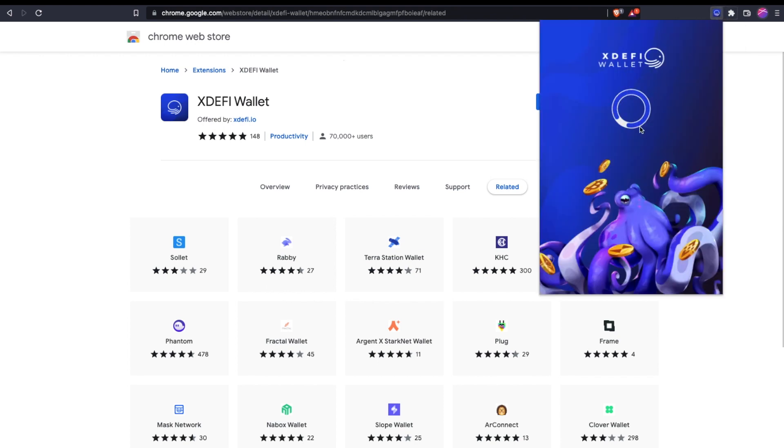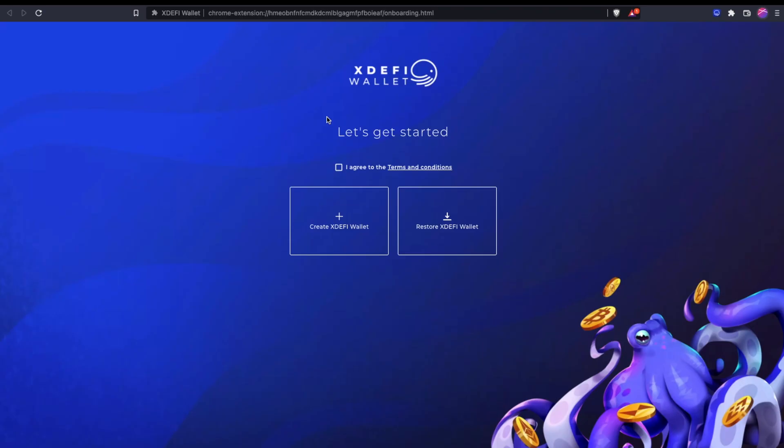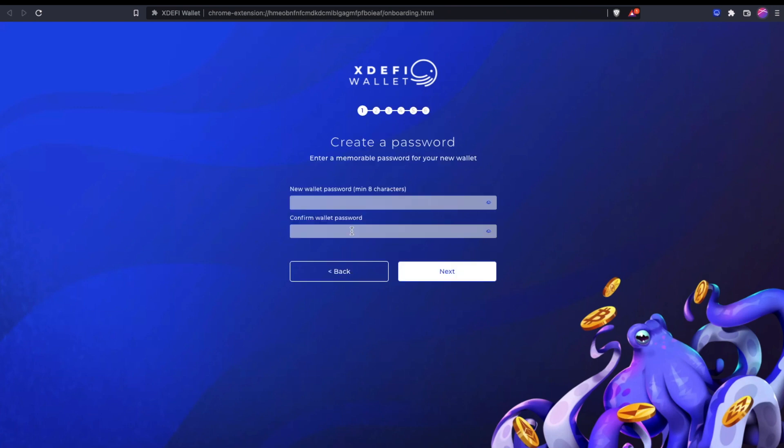Then this is your XDeFi wallet. To onboard for the first time, you're just going to follow Let's Get Started, and of course, Terms and Conditions. Here we're going to create a fresh brand new XDeFi multi-chain wallet.